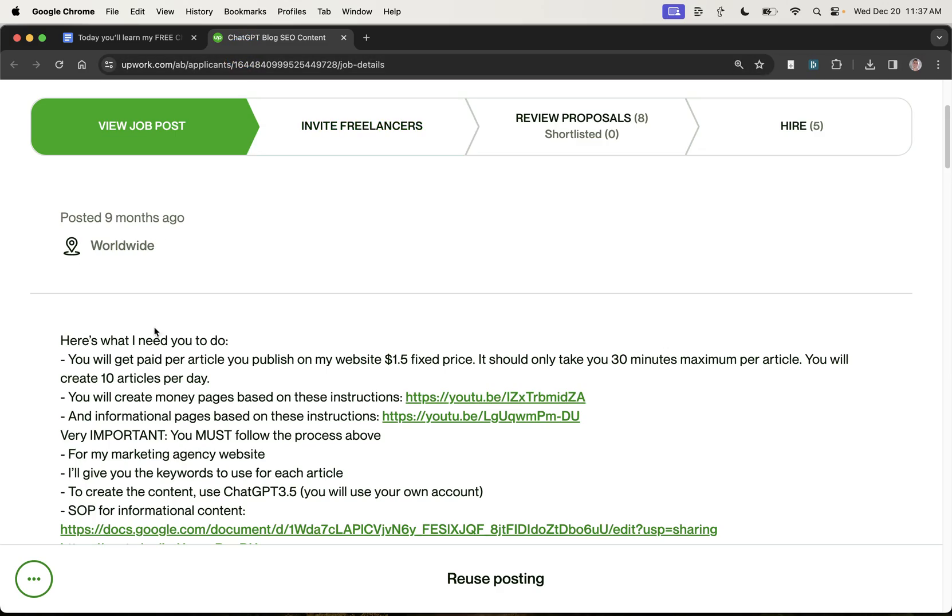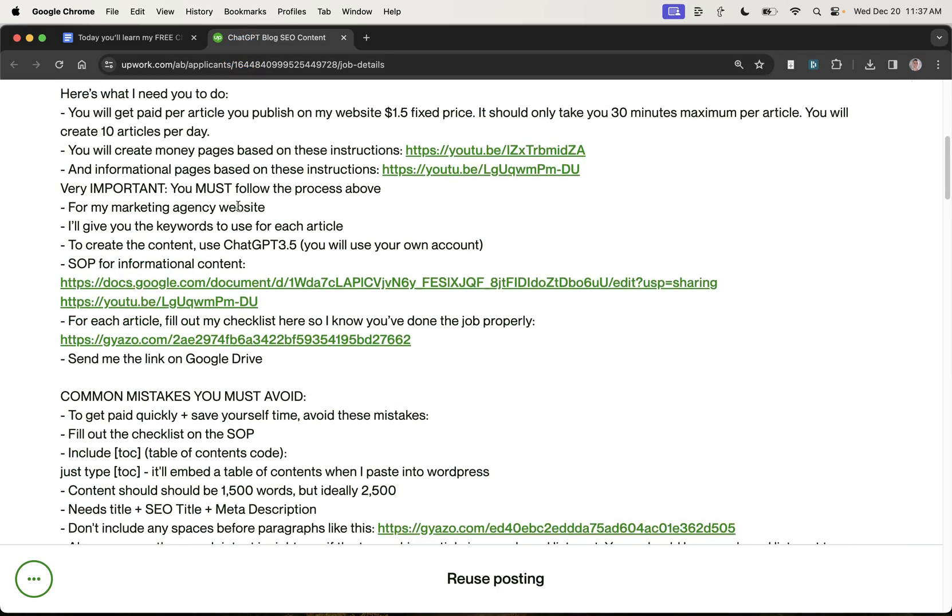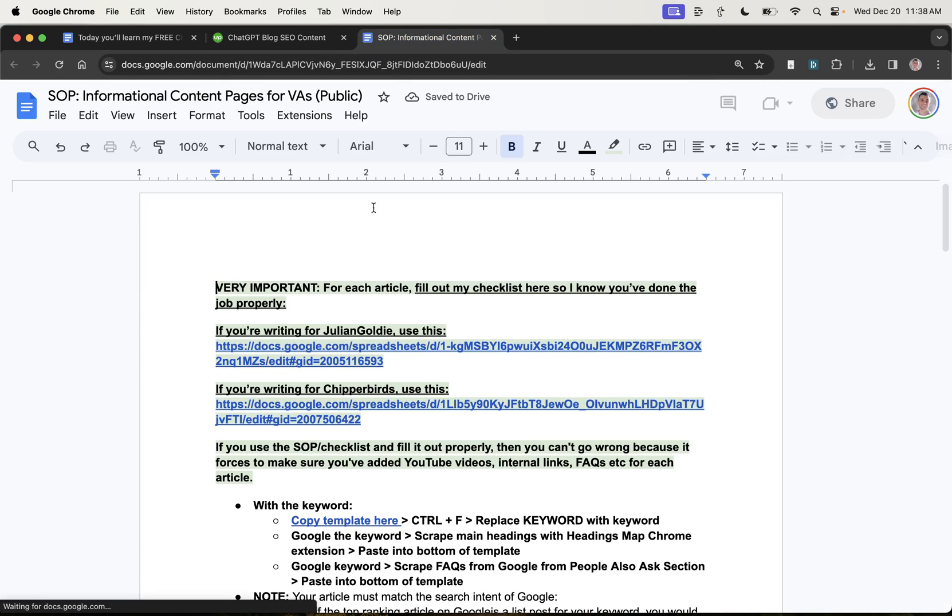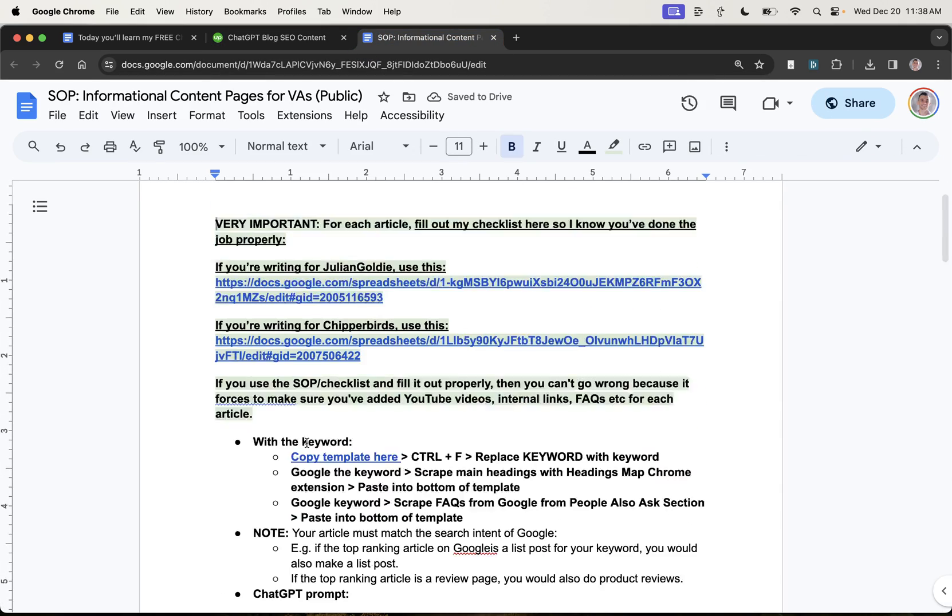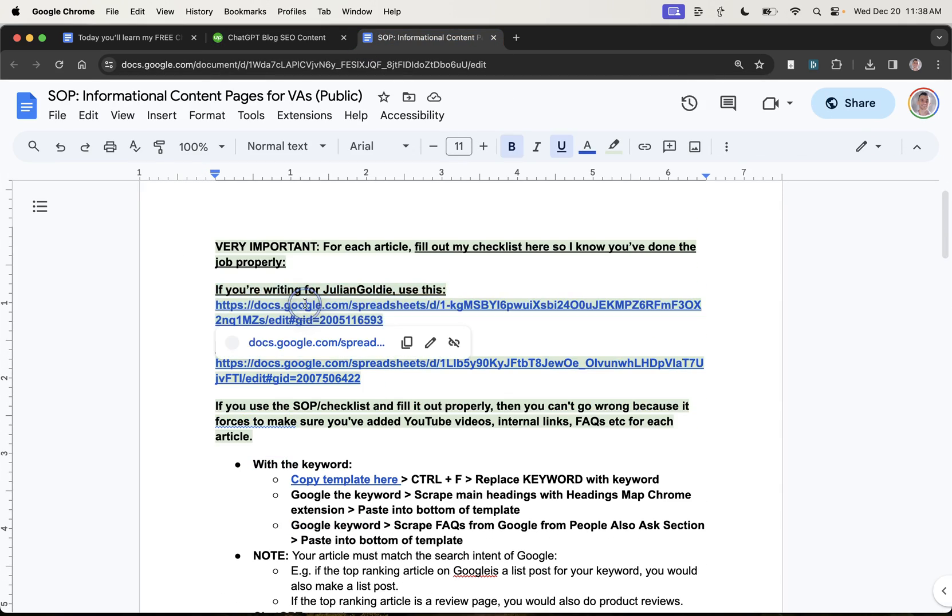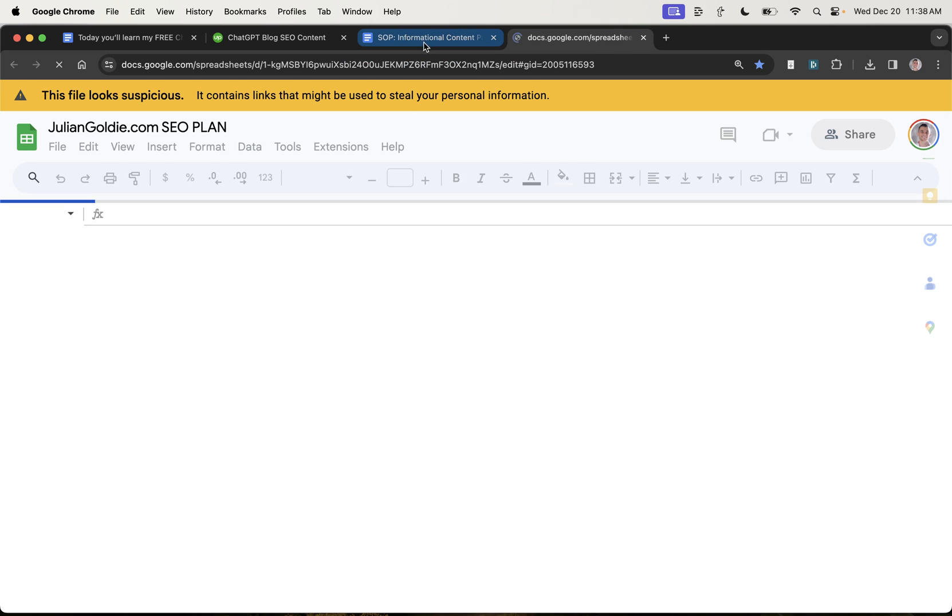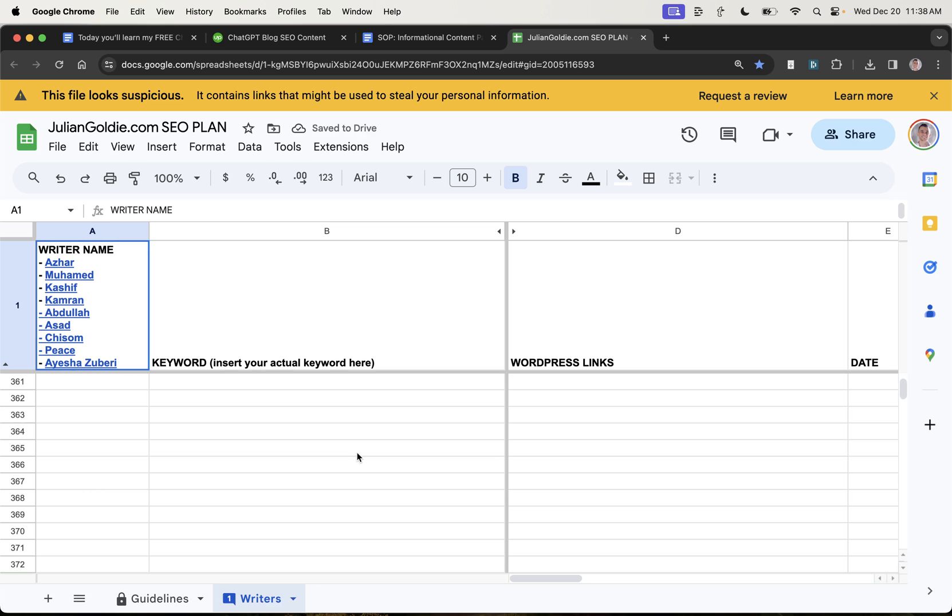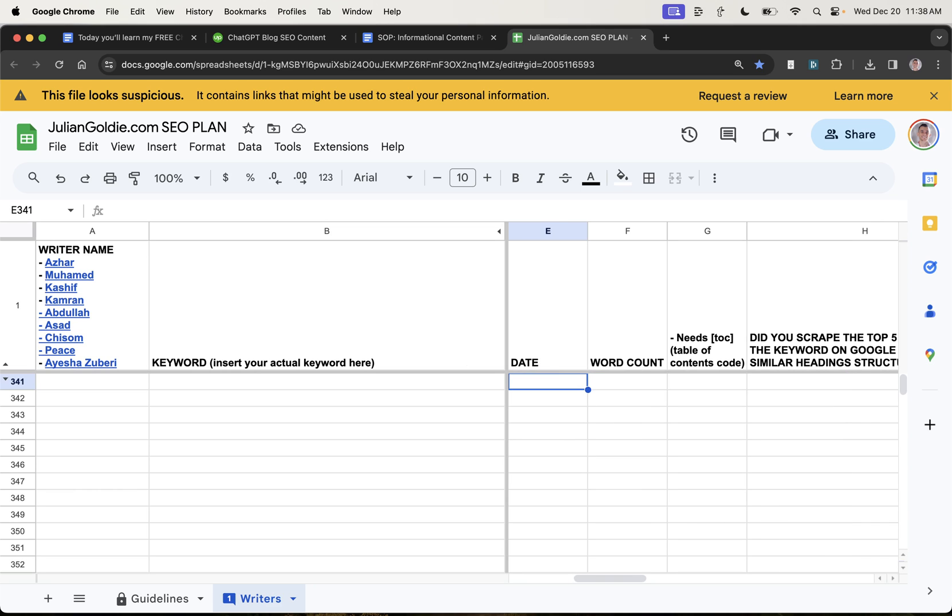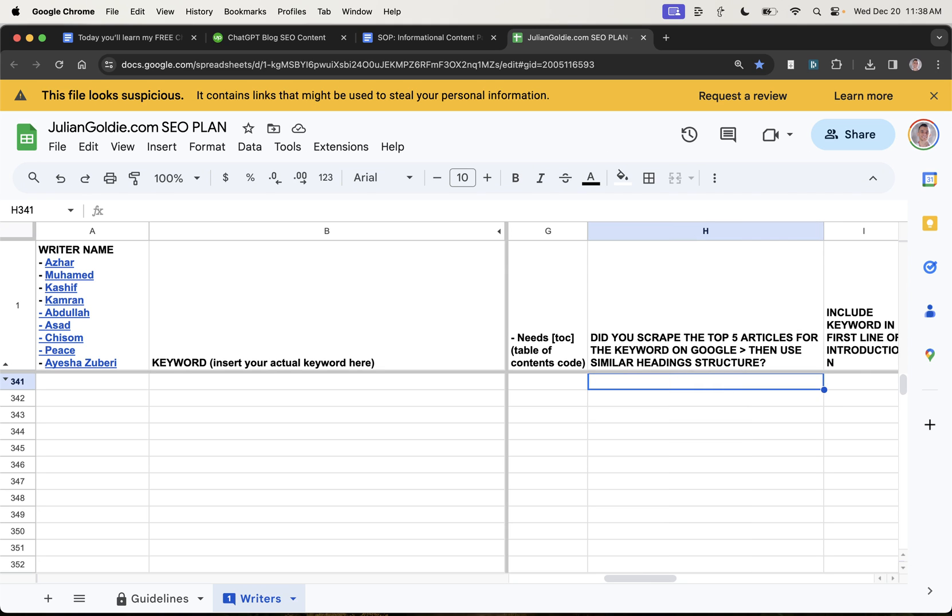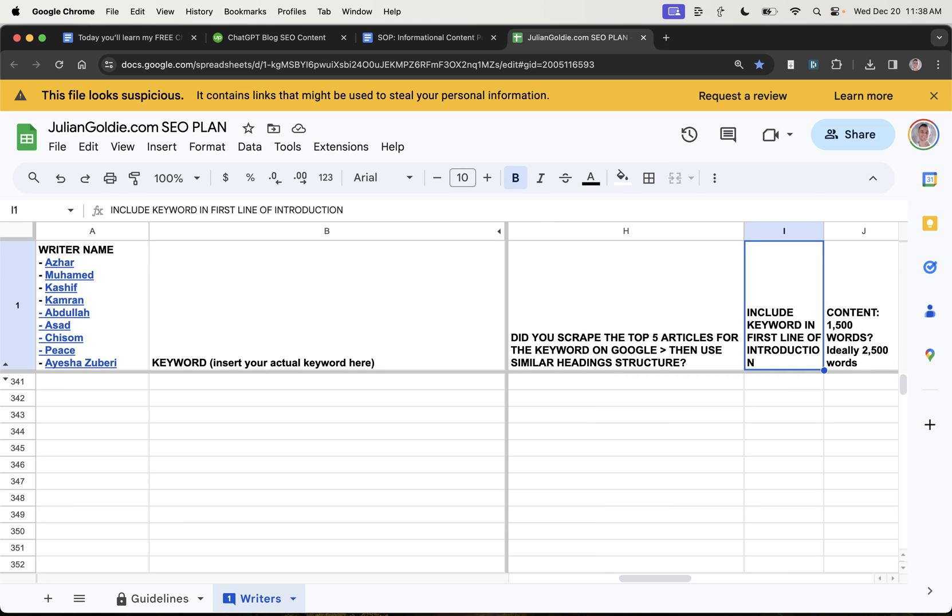So once you've hired someone and you found the freelancers that you want, you're going to create content using this process right here. So if a VA is writing for juliangoldy.com, they're going to use this process right here. And basically each week they would fill in the keyword, the WordPress link, so the link to where the content is on the website, the date, the word count, table contents. Did they scrape the top five articles for keywords and similar headings?